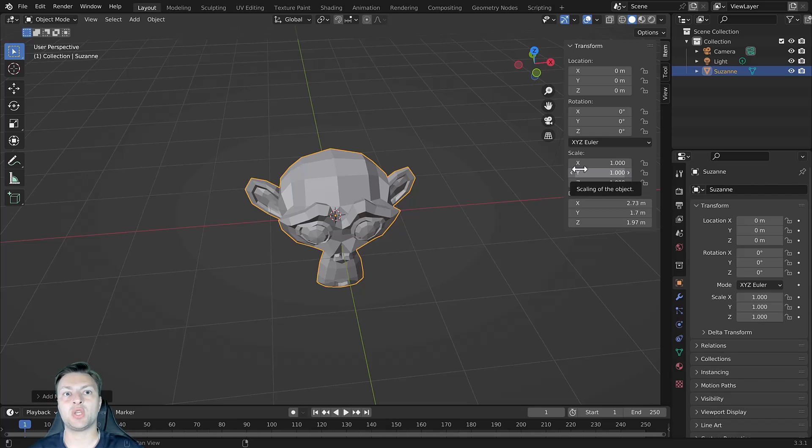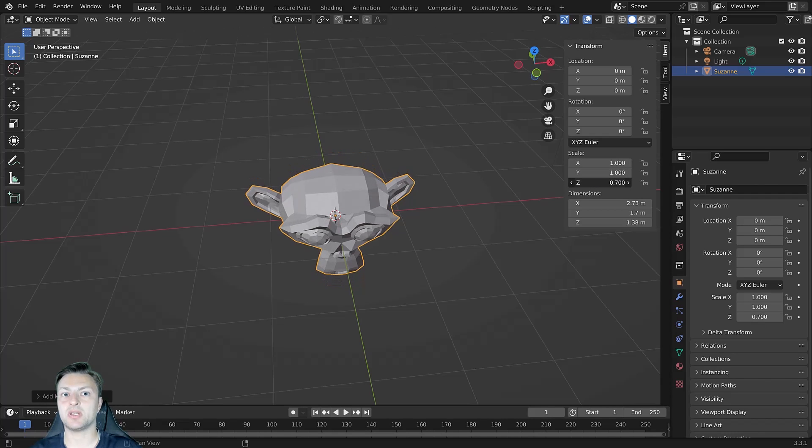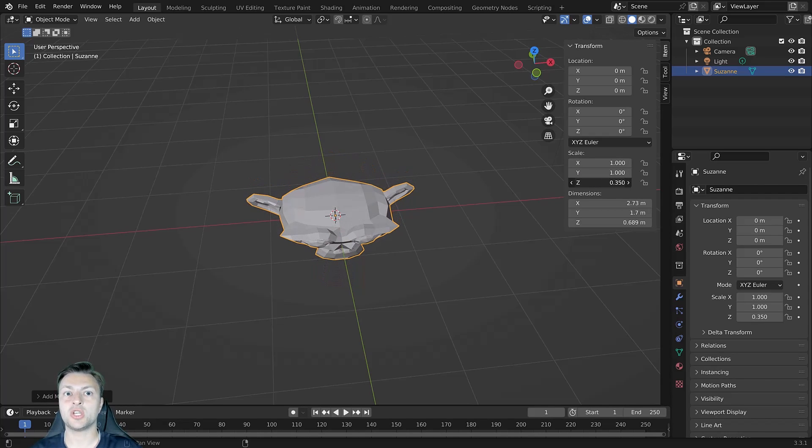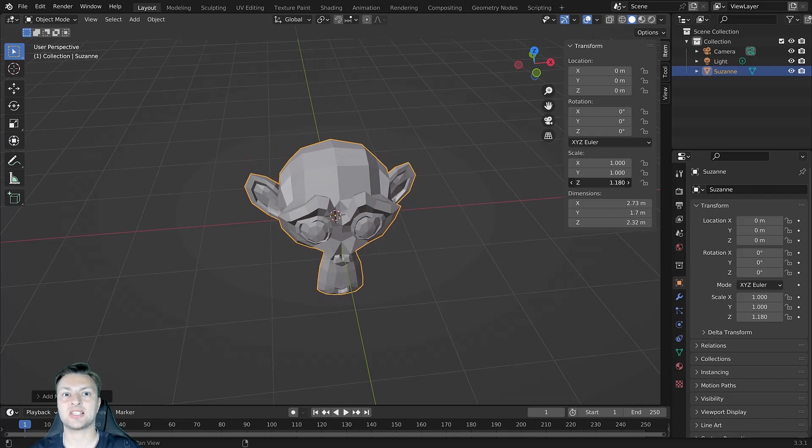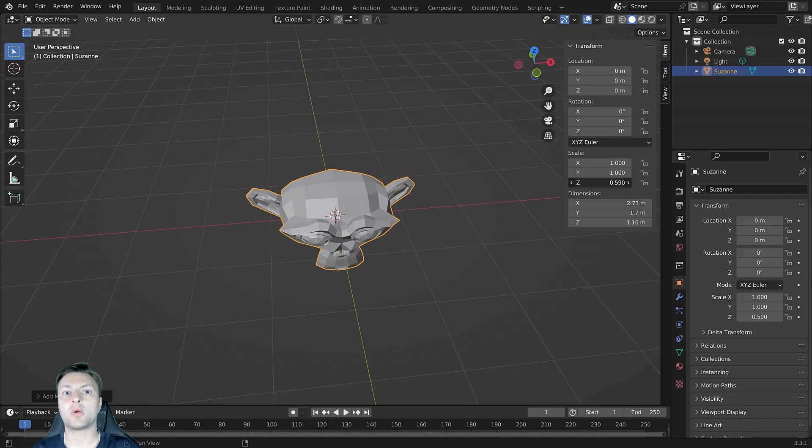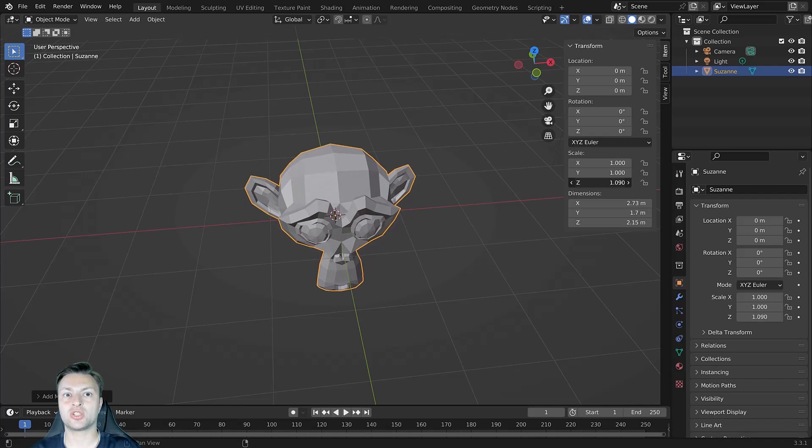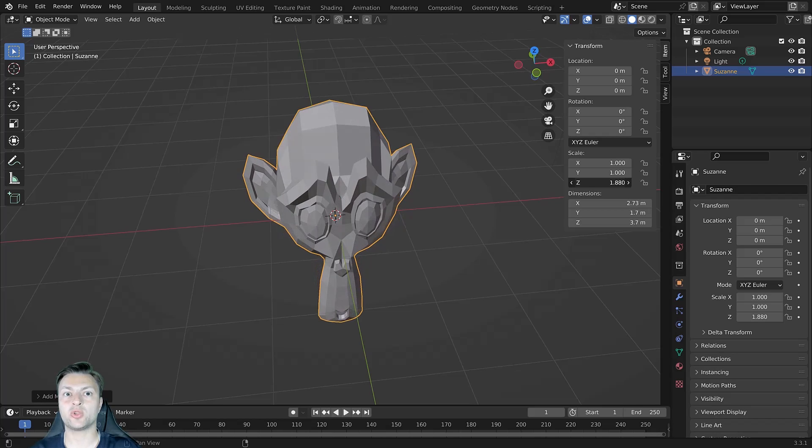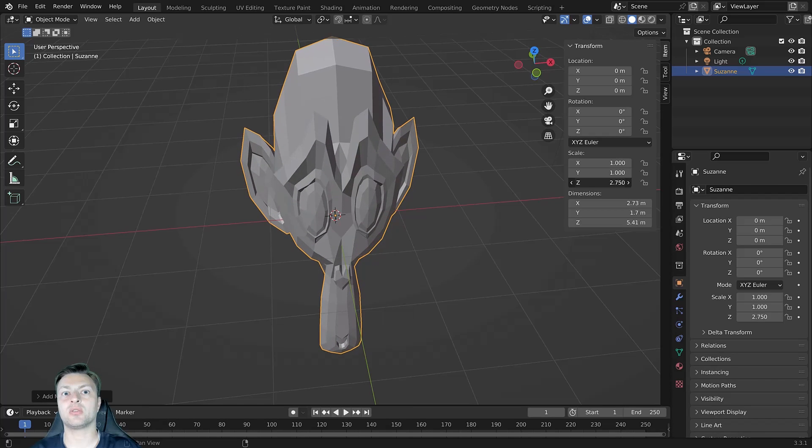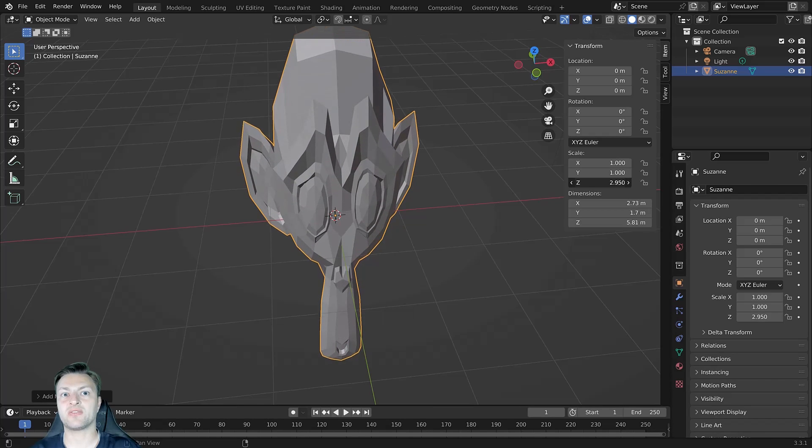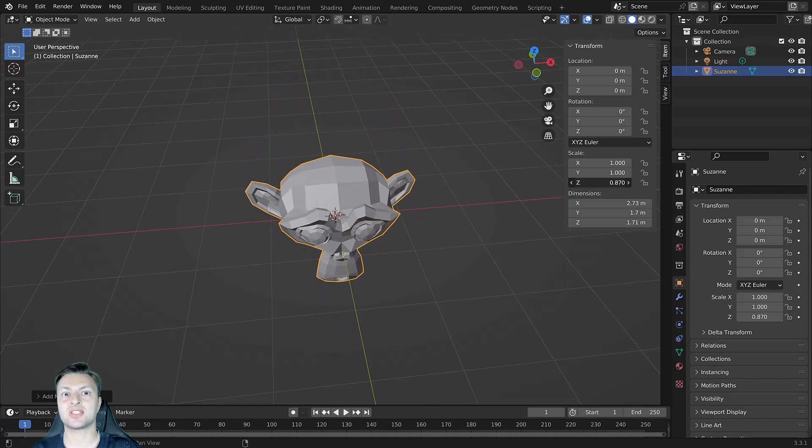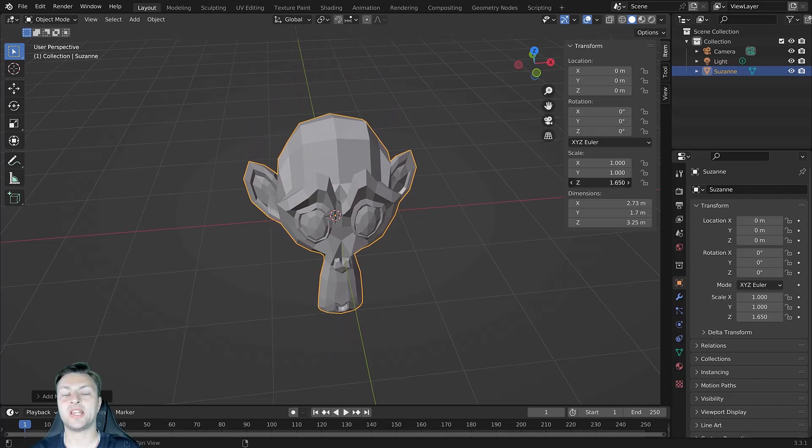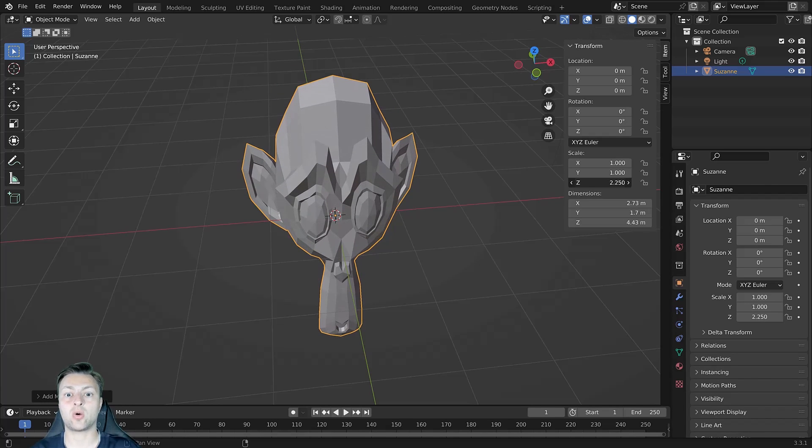If you reduce the scale on any of these axes to be below 1, you are shrinking the object on that axis. While if you transition to an upwards trajectory and increase the value on a specific axis, then you will increase the scale and the size on that specific axis.